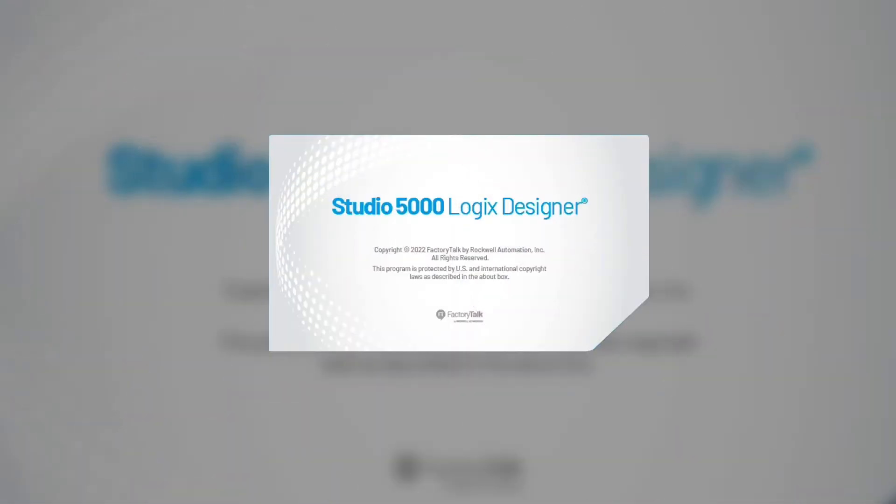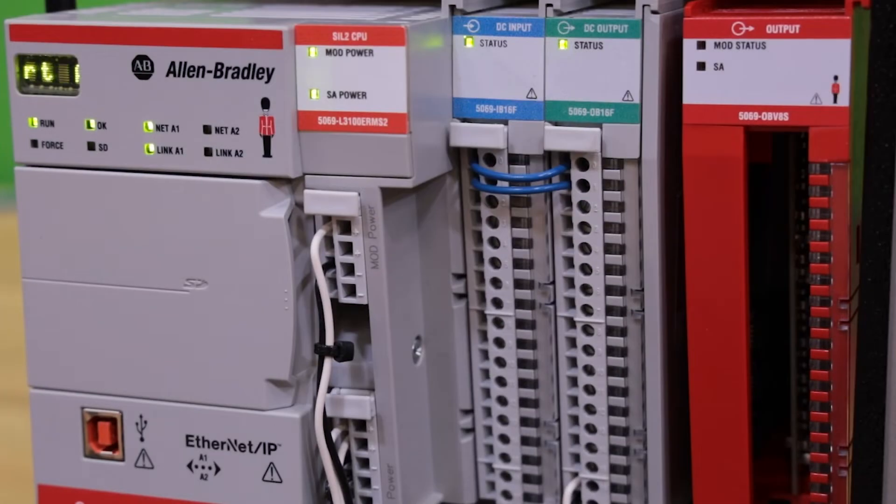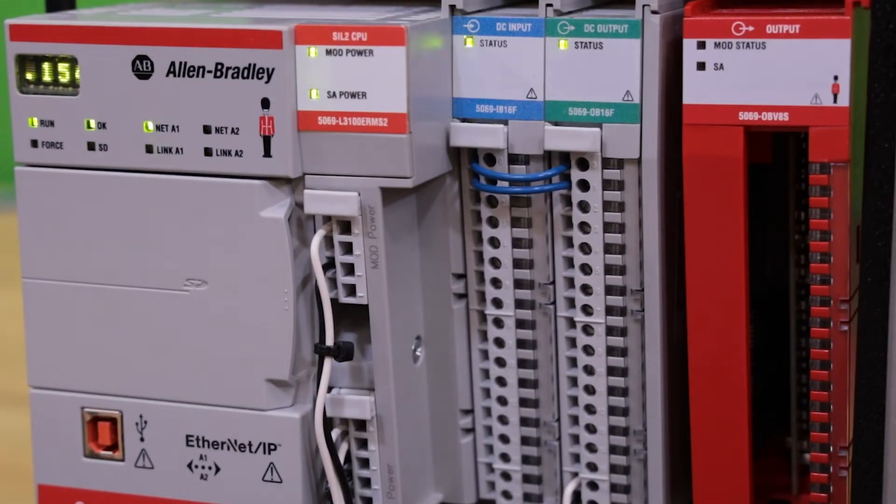In this video segment, we will go over downloading and uploading with Studio 5000 Logix Designer software, as well as the mode switch properties using a compact GuardLogix PAC.